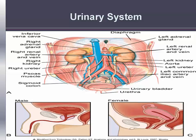The kidneys also function to control blood pressure, produce erythropoietin, activate vitamin D, and regulate acid-base balance.